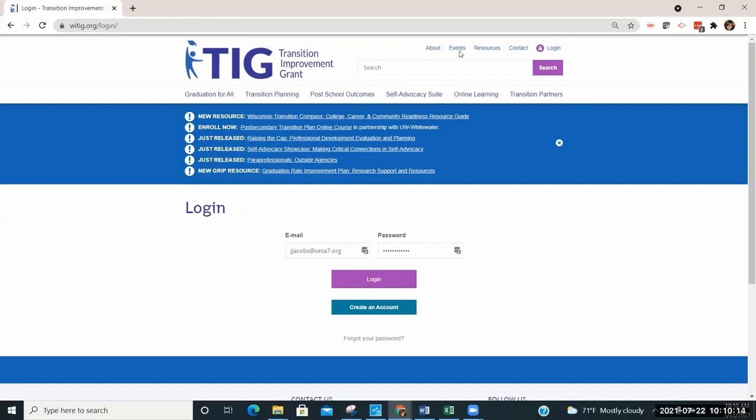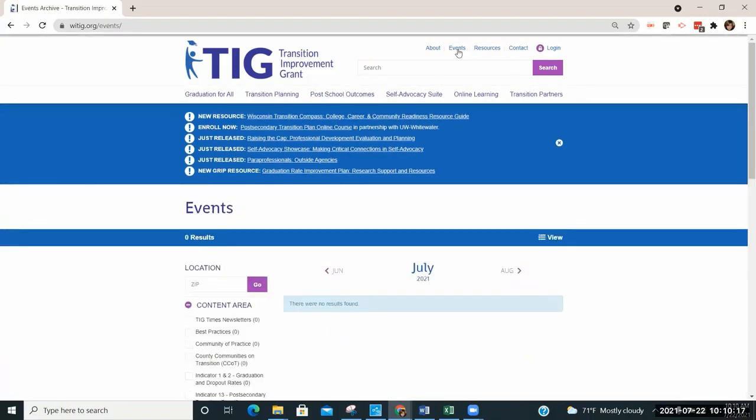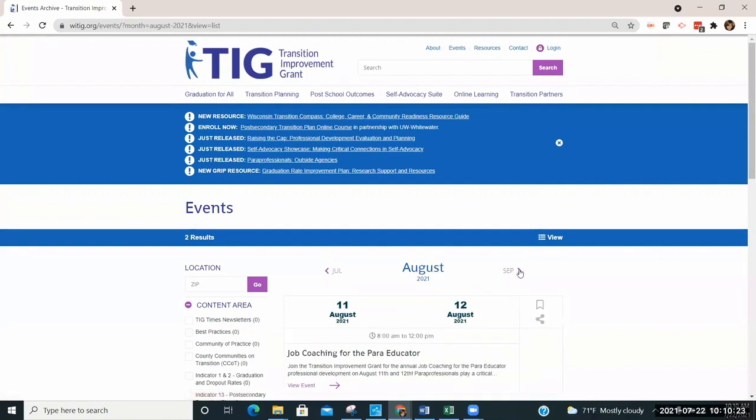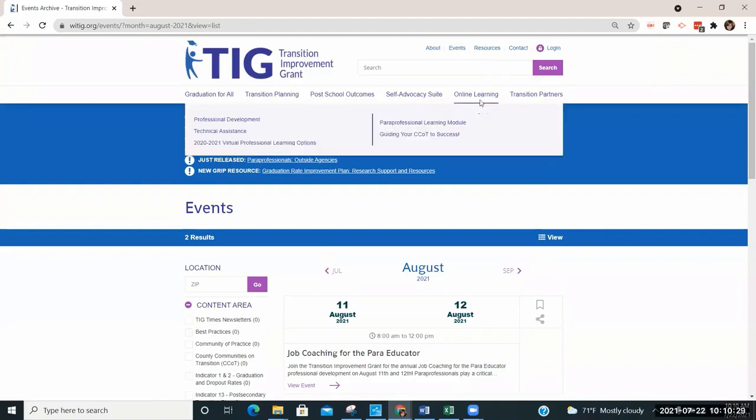The events link notes upcoming TIG trainings and other transition-related events occurring in Wisconsin. Other transition resources are located under Resources and Online Learning at the top of the page.